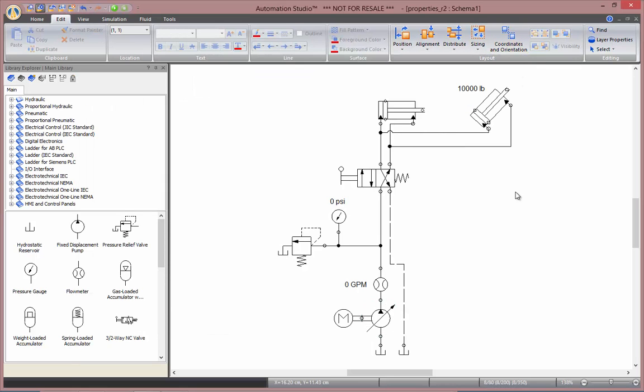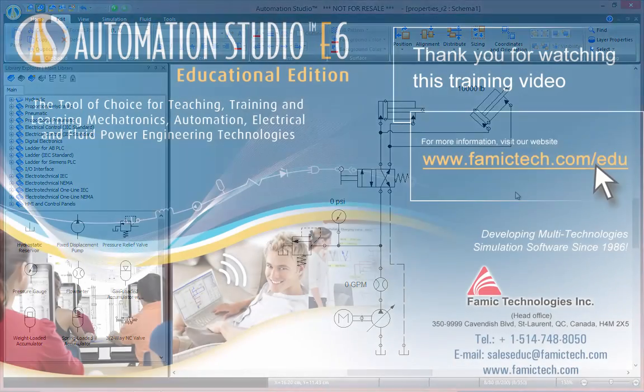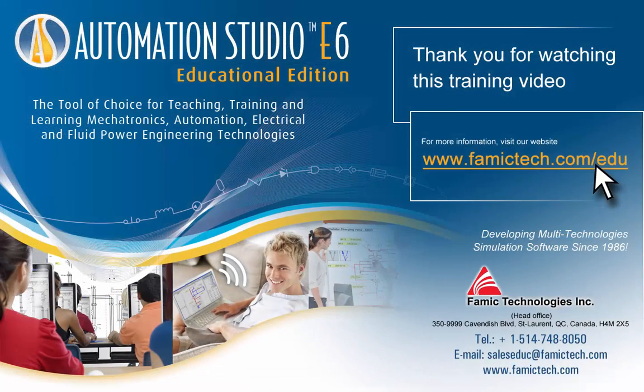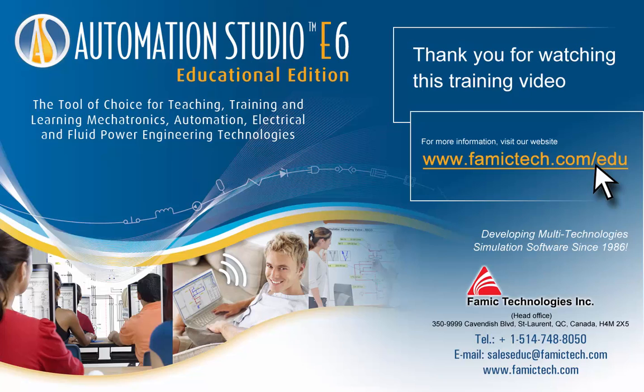Thanks for watching this online training video for Automation Studio. We invite you to watch the other videos, and we'd like to thank you for your time.